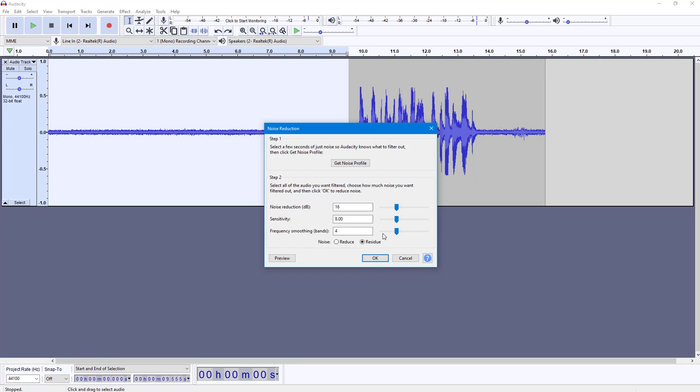In order to keep the noise and not remove the noise, you select Residue instead of Reduce. Reduce removes the noise while Residue keeps the noise and reduces other audio parts in the wave.